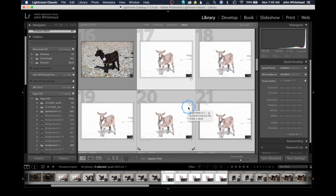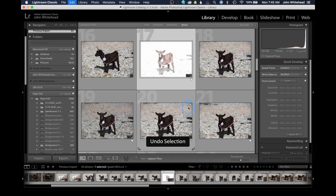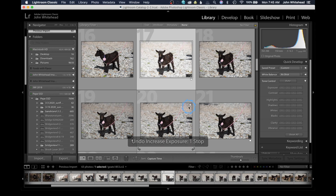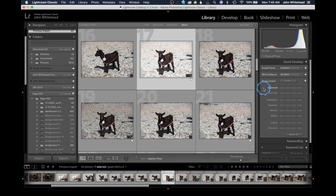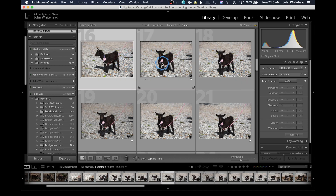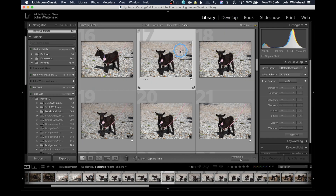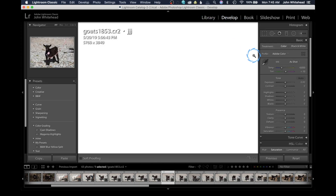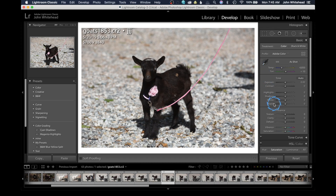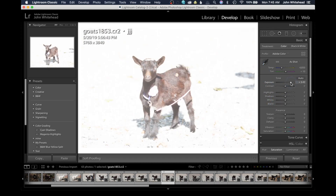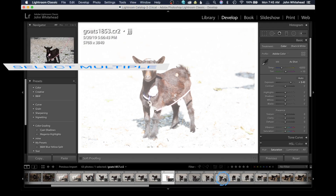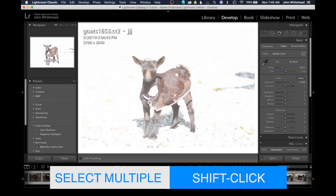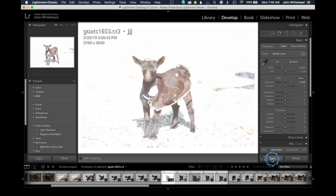I'm going to hit Command Z until this image is back to normal. So that's how you apply settings in the library module. Now we can come over here, click on the first image, and go to the develop module. It's basically the same way — I'm going to make a large adjustment so you can see it, then I'll shift-click to select all those images.